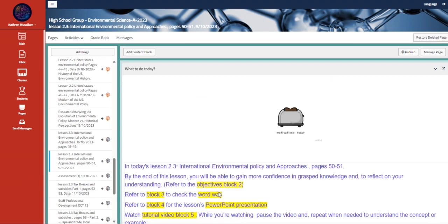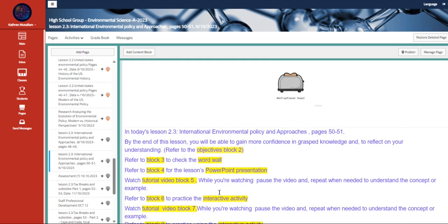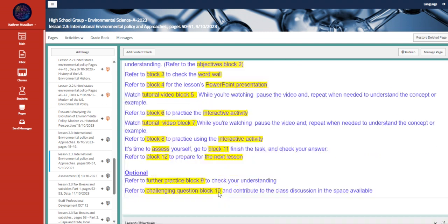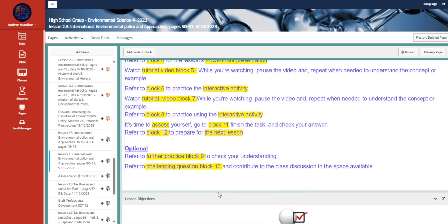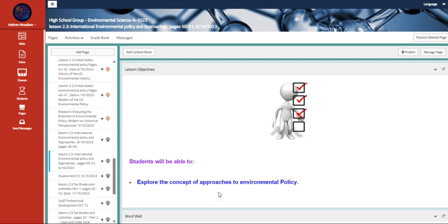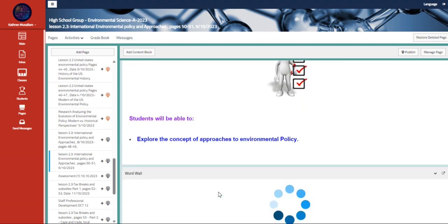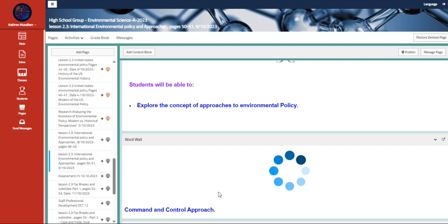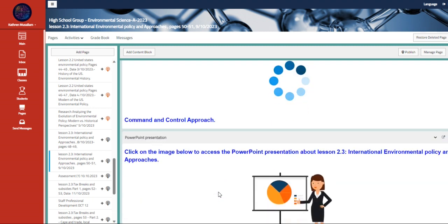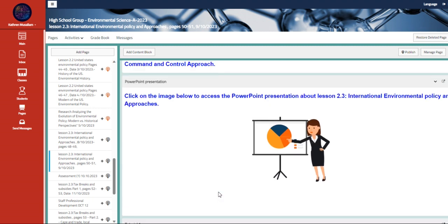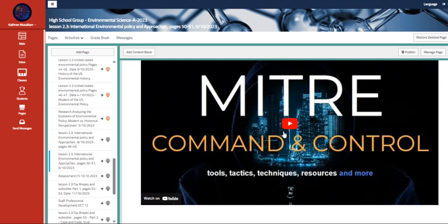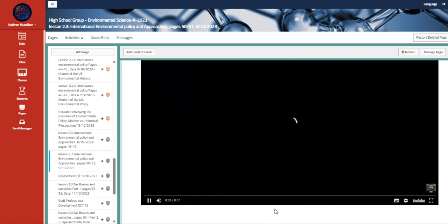The second day we're going to talk about international environmental policy and approaches, pages 50 to 51. We're going to talk about the approaches and the concept of approaches to environmental policy, specifically the command and control approach and what is the difference between them.